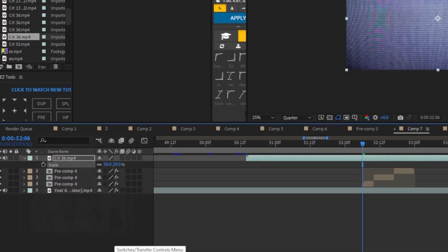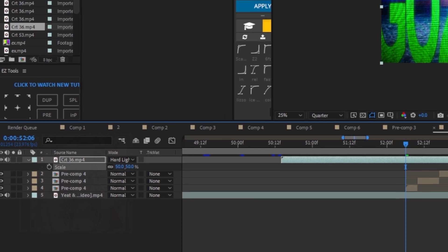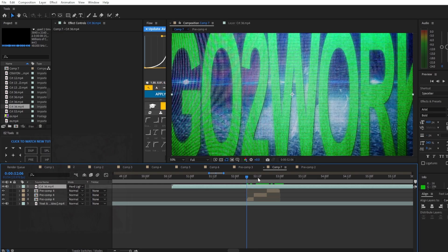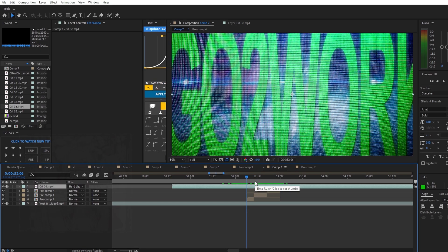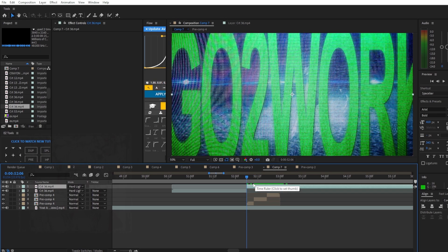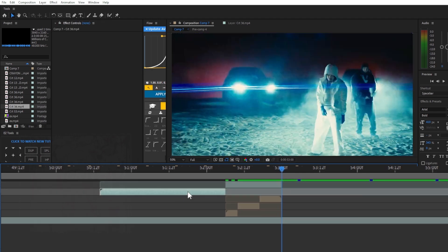Go to toggle switches and modes and change the blending mode to hard light. Now we should be done with the effect. Cut the CRT overlay to where the clip starts and ends.